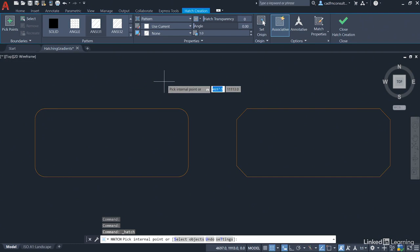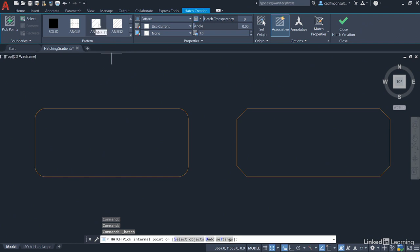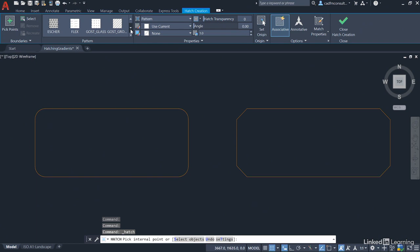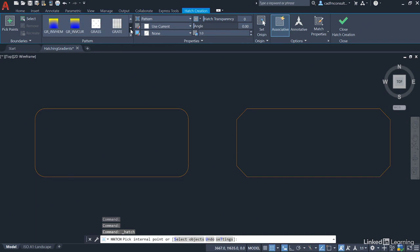Moving across the ribbon, we want to use a hatch pattern. There are lots of different patterns available. The default is ANSI 31 (American National Standards Institute 31), which is just a regular crosshatch. You can see it on the little swatch in the menu. As we come down, there are lots of different styles of hatching available - things like brick, sand, and clay. We've got earth, Escher patterns if you want those, and then gradient patterns which we'll use later.